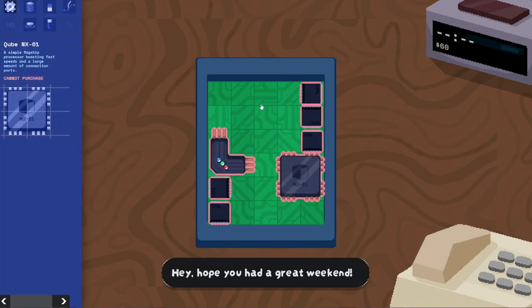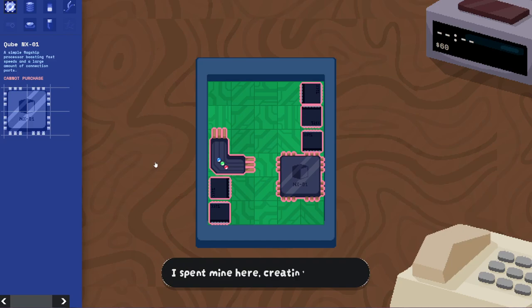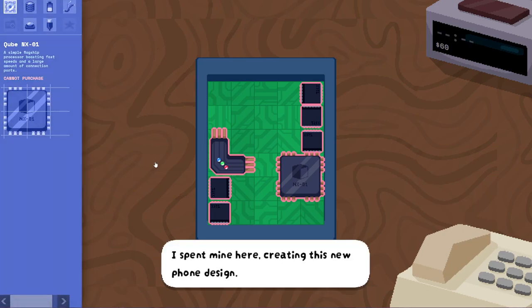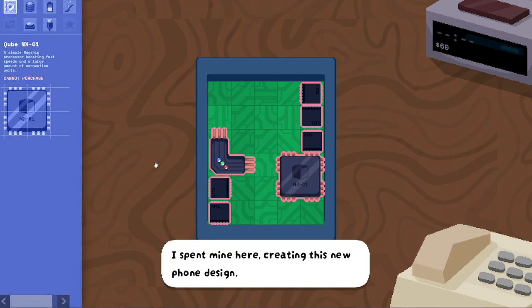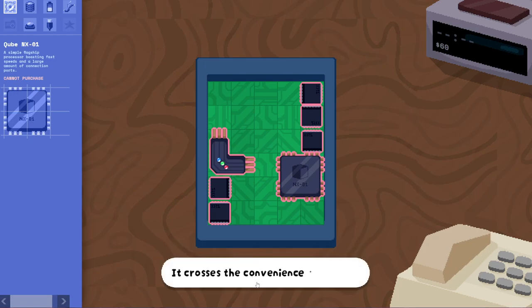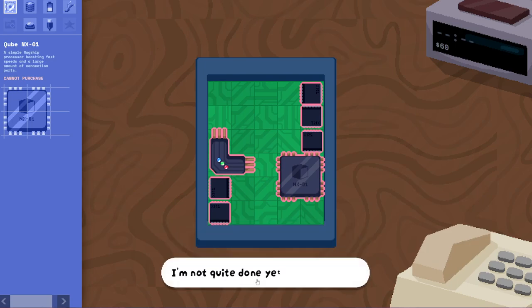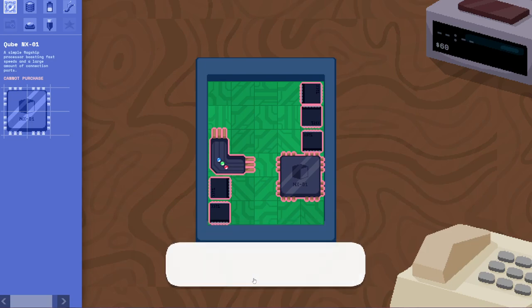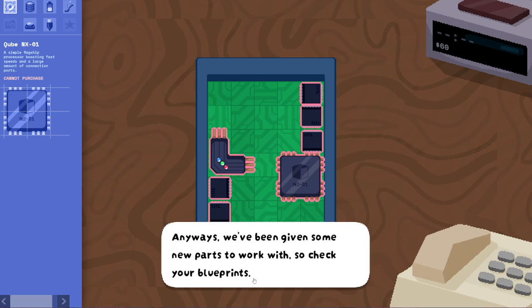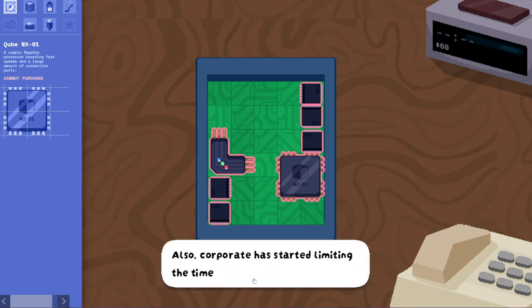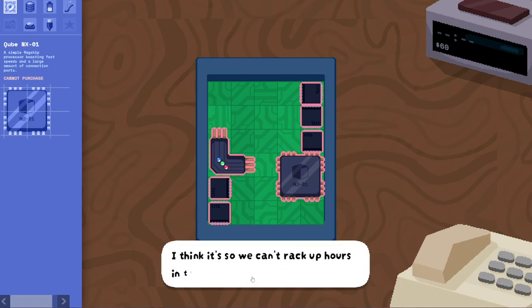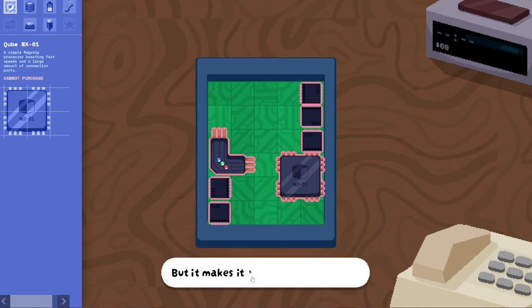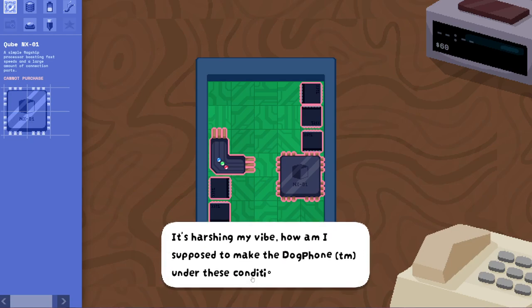Hey, I hope you had a great weekend. Oh, by the way, I think I'm playing with like a... Yeah, okay, sorry. I had dark mode enabled on my... I have an extension that turns things into dark mode. So, if that's why the text was looking weird. Anyway. I spent mine here creating this new phone design. It crossed the conveniences of smartphones with the fluffiness of small animals. Not quite done yet, but it's going to be crazy. Anyways, we've been given some new parts to work with, so check your blueprints. Also, corporate has started limiting the time we have to make phones. I think it's so we can't rack up hours in the bathroom anymore. But it makes it hard to iterate. It's harshing my vibe. How am I supposed to make the dog phone trademark under these conditions?